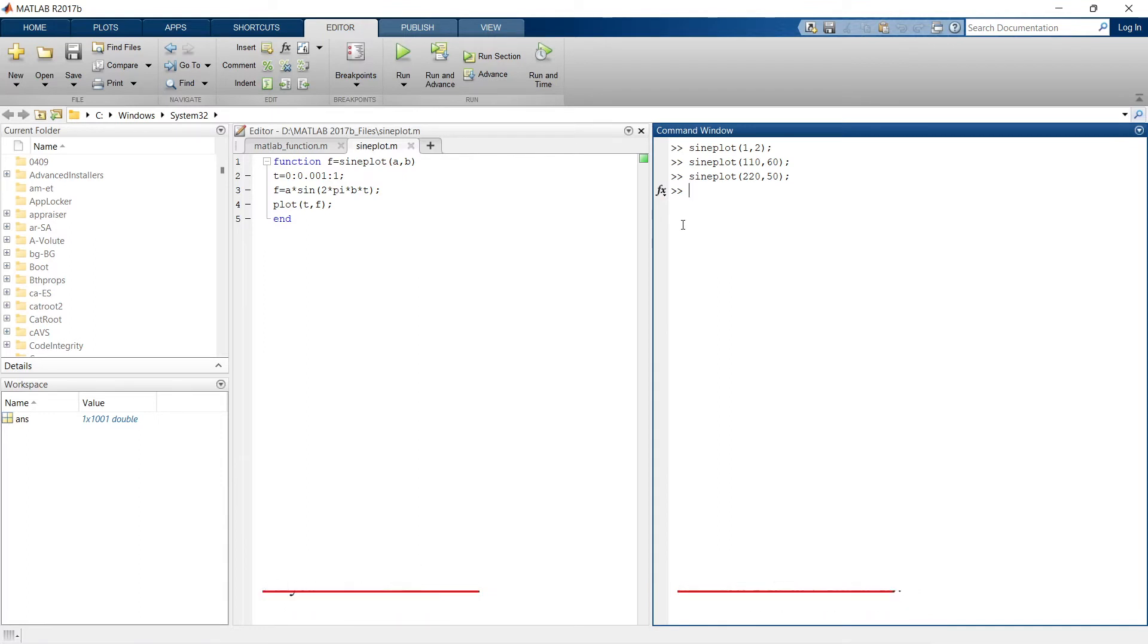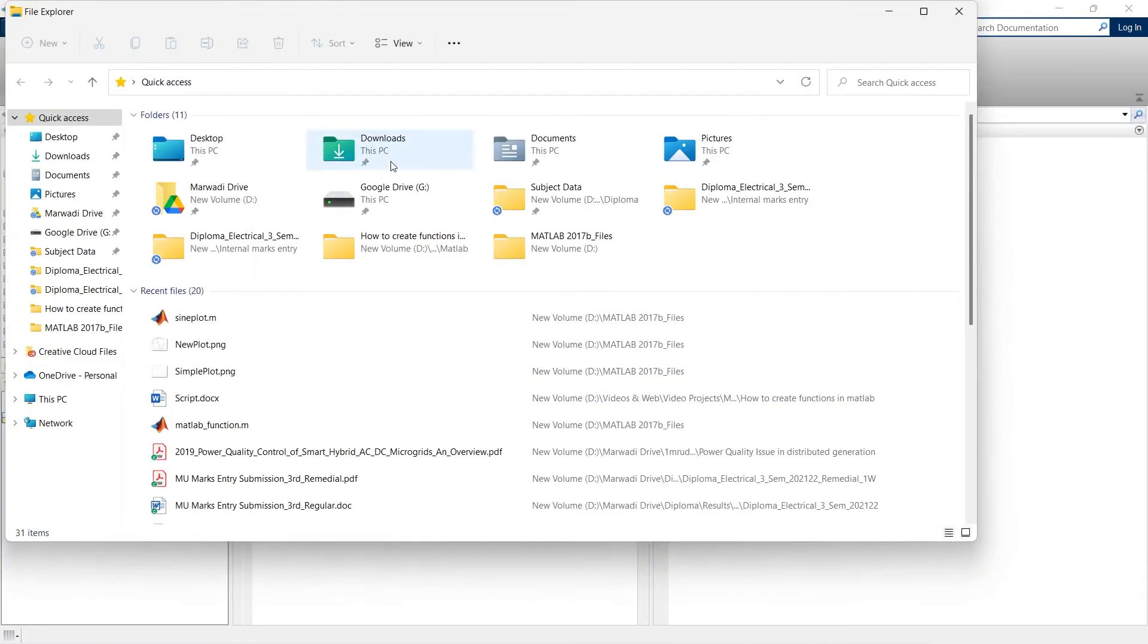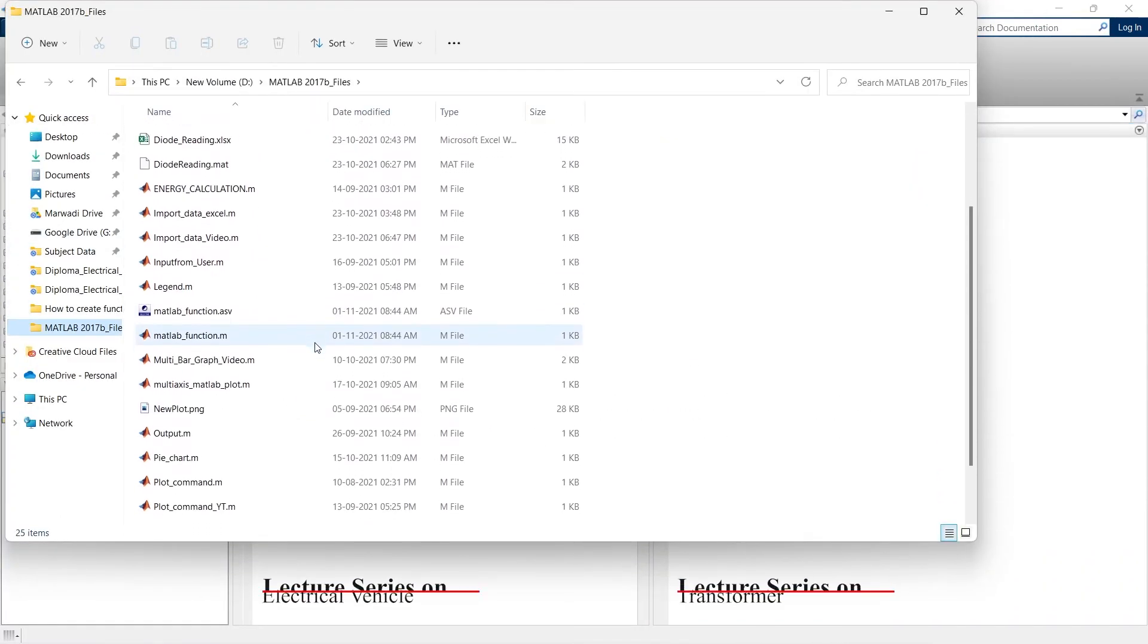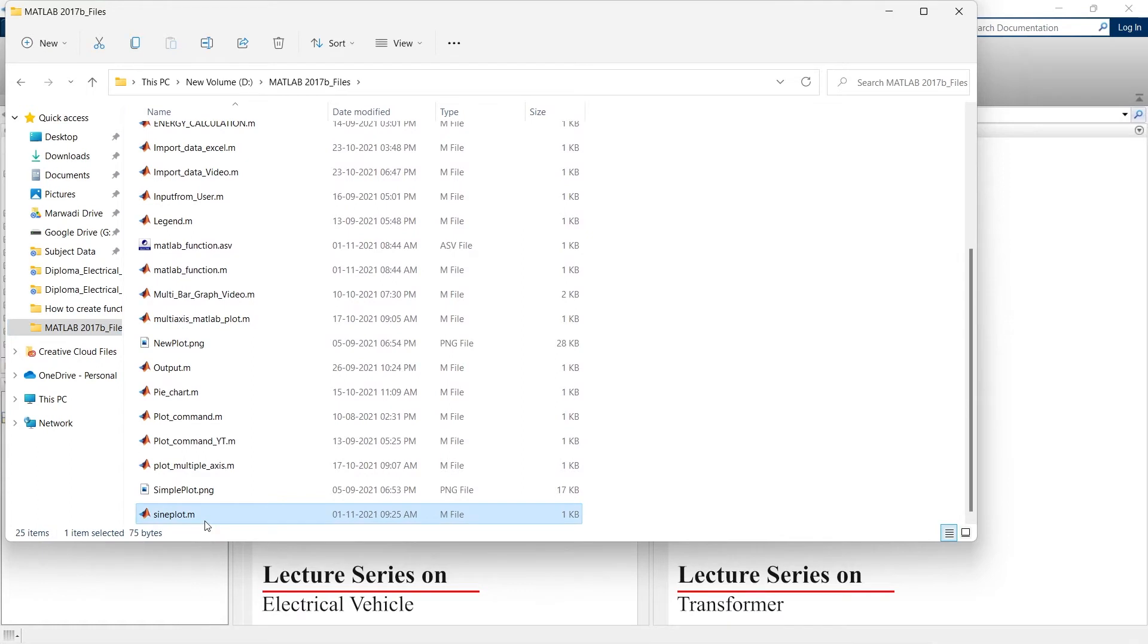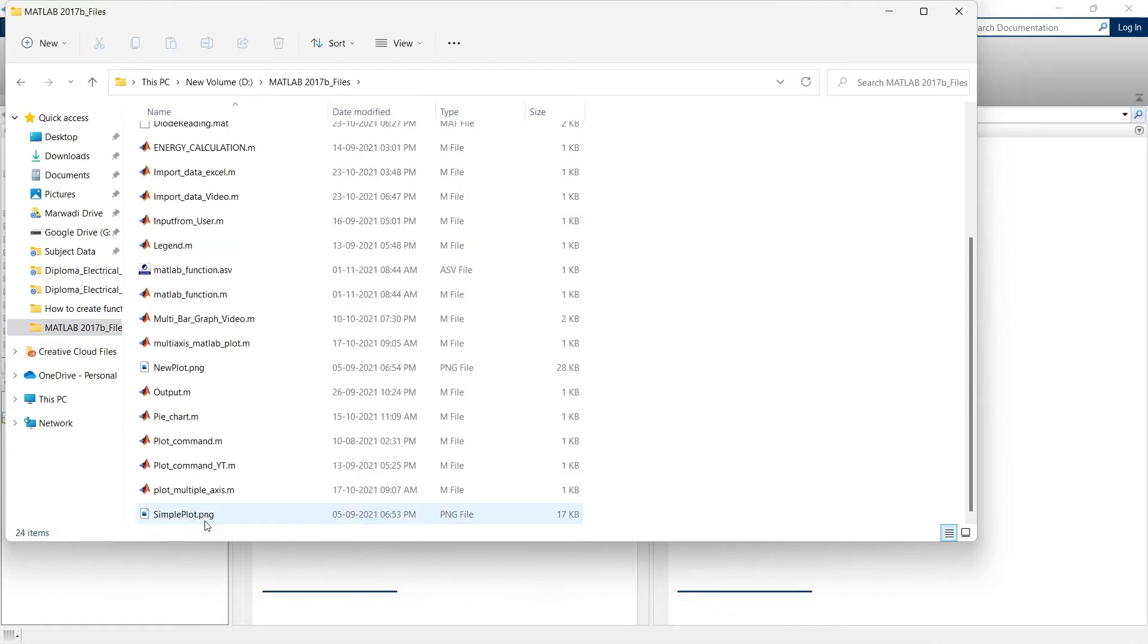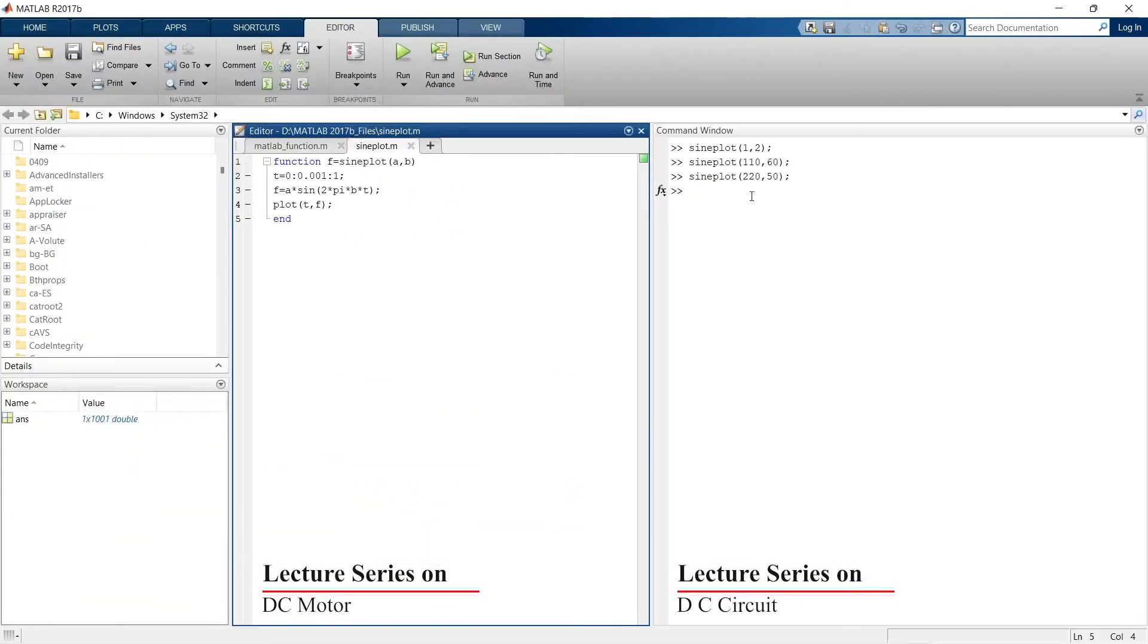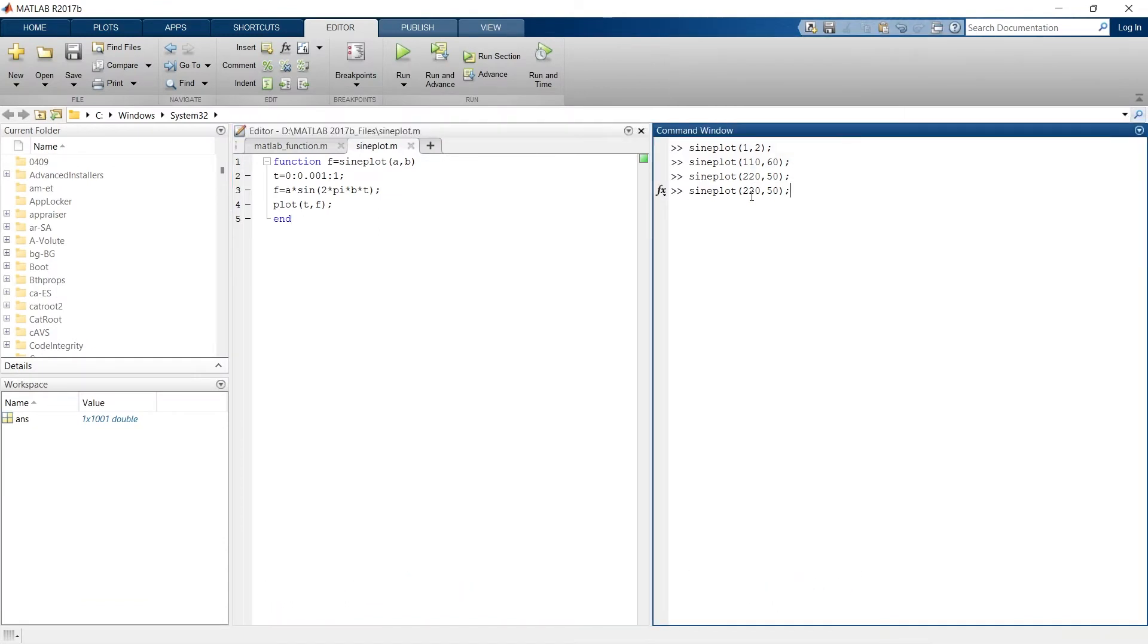Now just imagine what if we have not saved this function. Let me delete this function from the directory. This is the sine plot, I'm deleting it. I've deleted it, close it, and now let's just try to plot the same thing. Undefined function or variable sine plot.